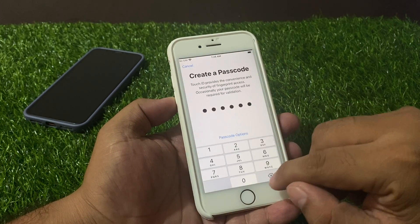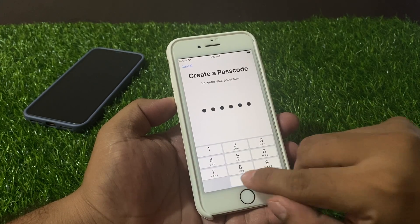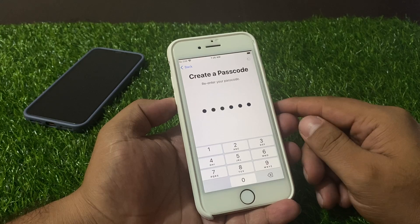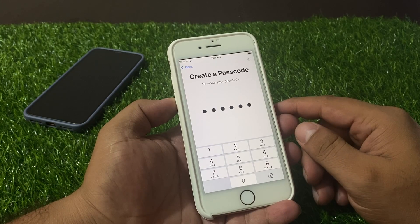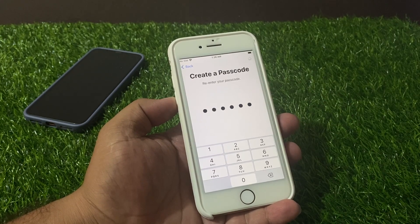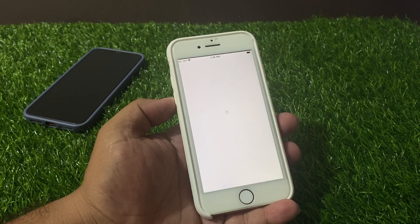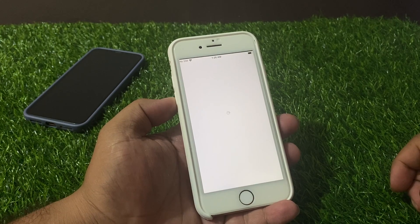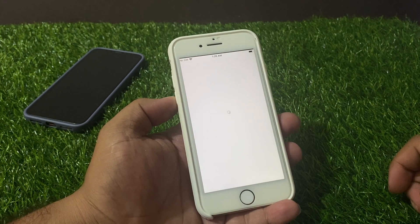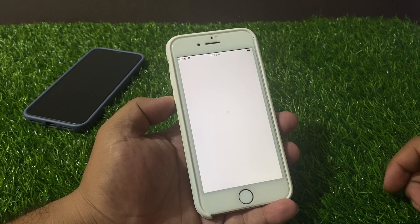Tap Continue, then create a passcode. Use anyway, then create your passcode again and re-enter your passcode to confirm. You can see a spinning indicator on screen — it will take some seconds, so wait.